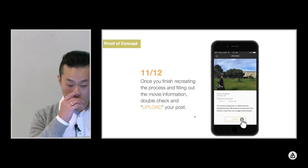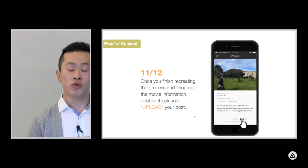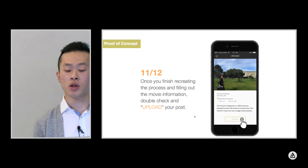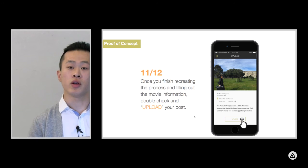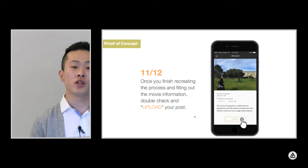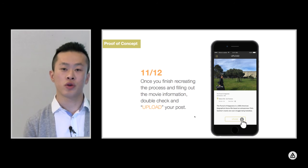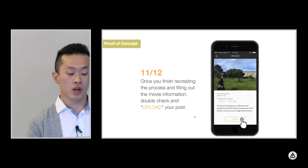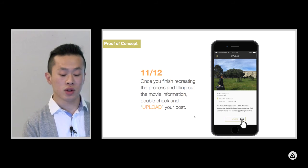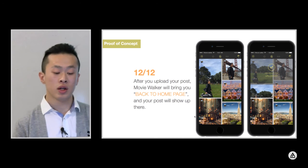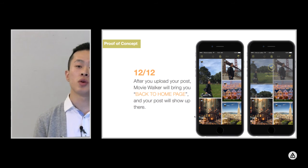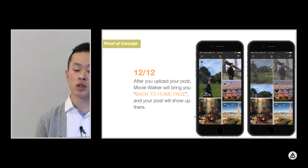Once you finish recreating the movie scenes, you will get to the upload page. In this page, the system will ask users to fill out information and check the movie scenes they just recreated. Once users check all the information and click upload, you will go back to the main page. The newest poster will be in the top place, and the system will also send a notification to the user to tell them their poster has been uploaded.